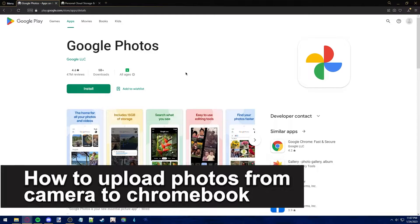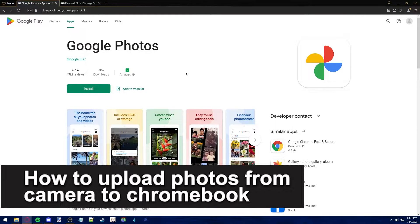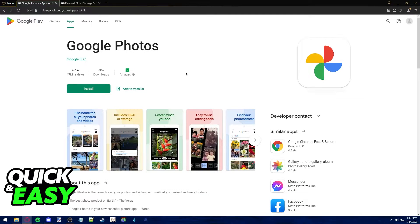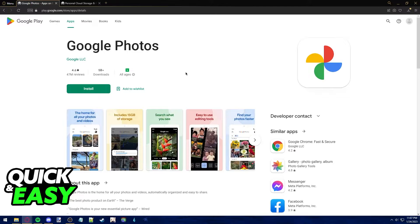In this video, I'm gonna teach you how to upload photos from your camera to a Chromebook. It's a very quick and easy process, so make sure to follow along.